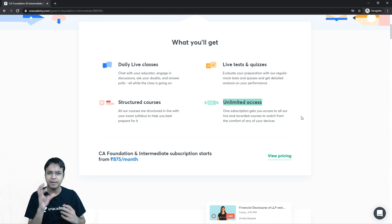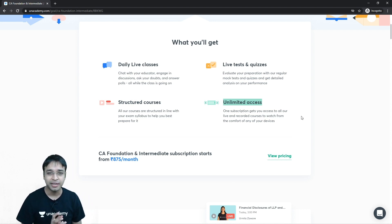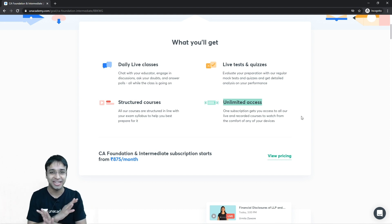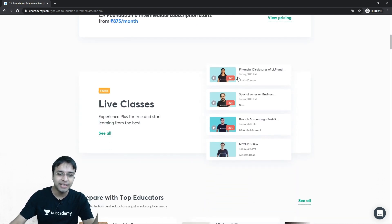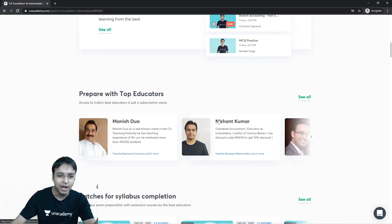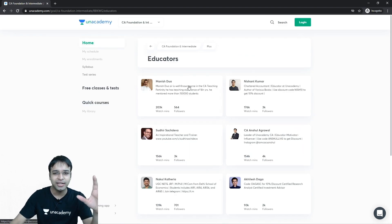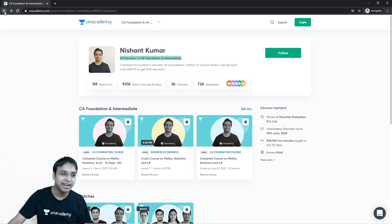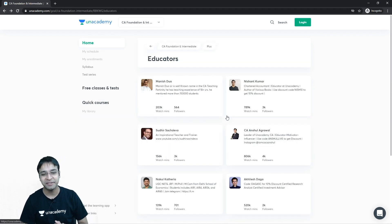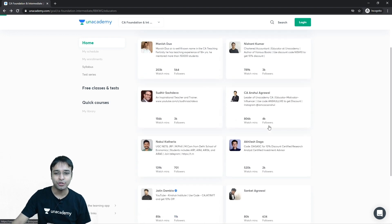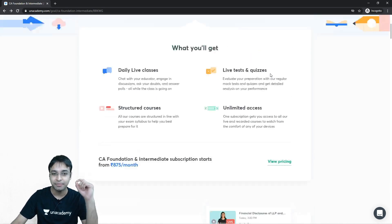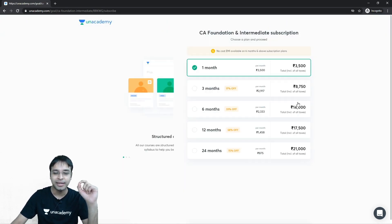This unlimited access is really amazing. Once you join Unacademy, there are no restrictions on you. You can see live classes going on right now and you can see the top educators. I'm also there — I'm the number two educator in CA Foundation and Intermediate, and that's possible because of students like you. So thank you so much.